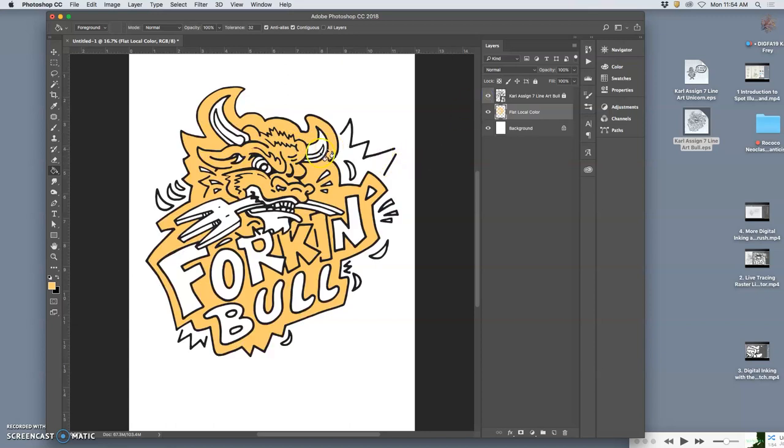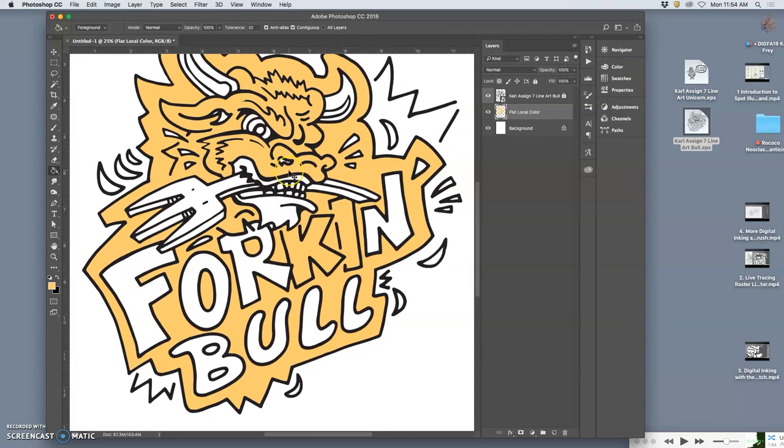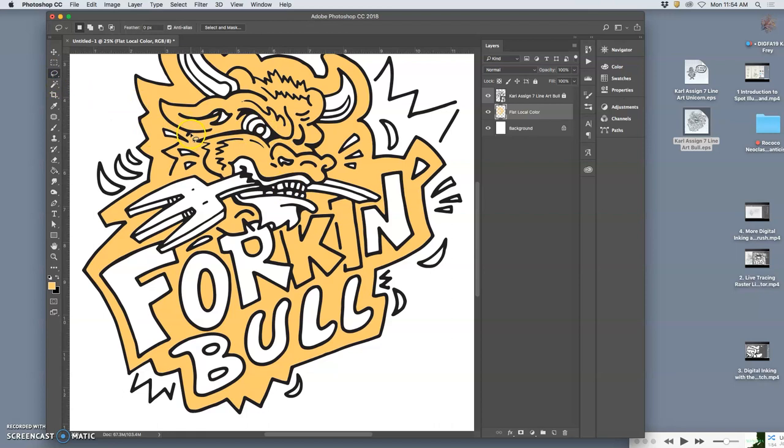So you'll notice the horns were self-contained, the eyes were self-contained, the fork is self-contained, the chin and teeth and lips are self-contained, but the rest were open edge shapes. So how can I color in the bull's head with a local flat color? This is called flatting, F-L-A-T-T-I-N-G.